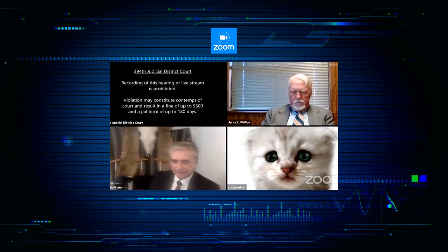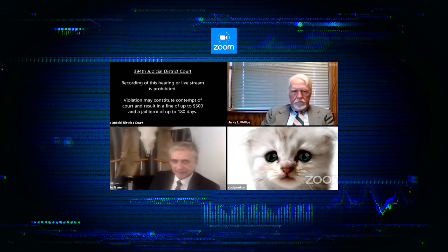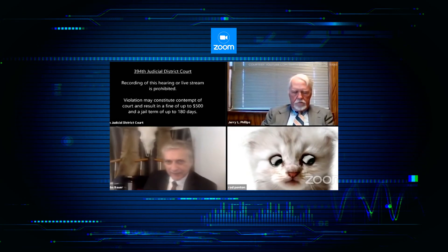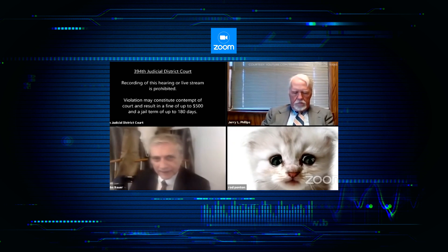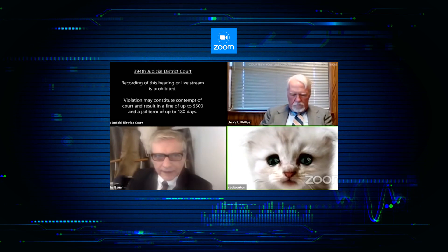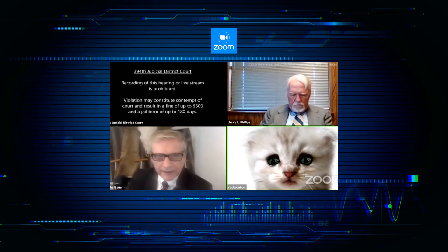Mr. Ponton, I believe you have a filter turned on in the video settings. I'm here live. I'm not a cat.